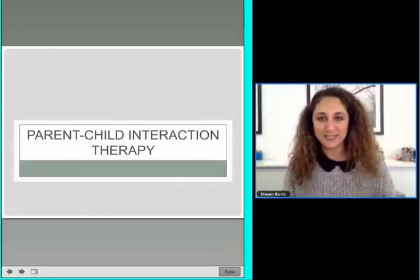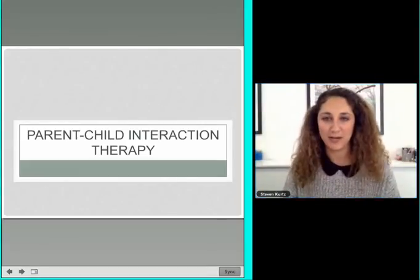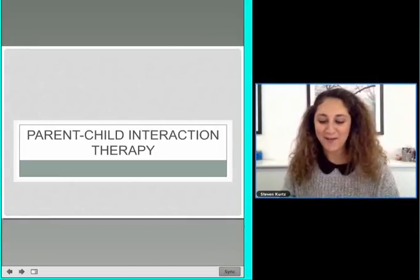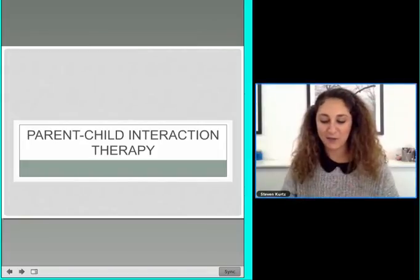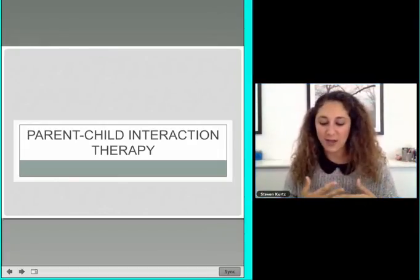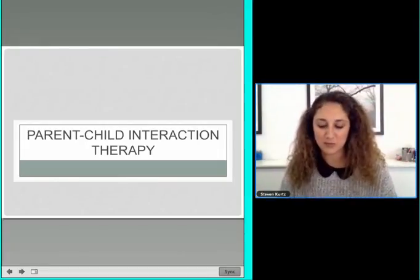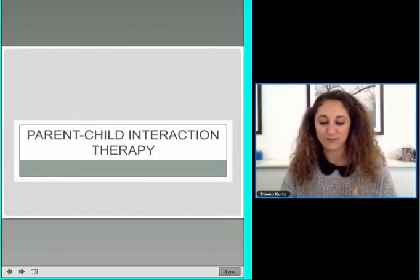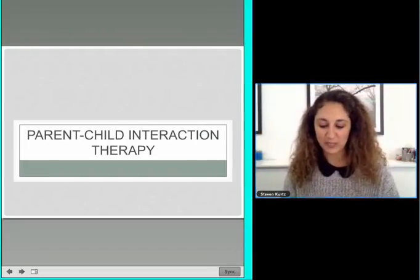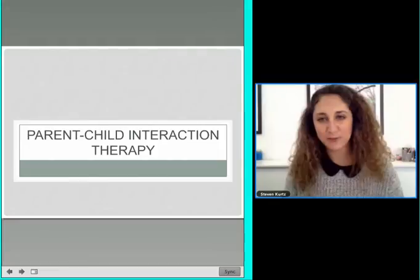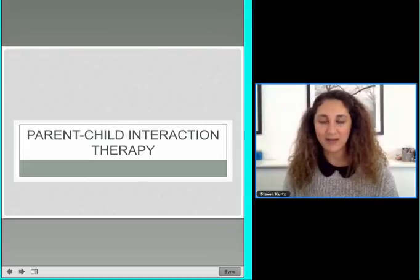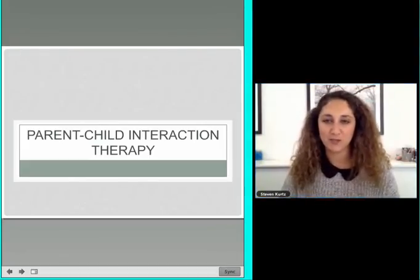I can't talk about TCIT without talking about parent-child interaction therapy, which we call PCIT. You're going to hear a lot of acronyms today. PCIT is a dyadic behavioral intervention for children ages usually around 2 to 7. It's for parents or caregivers that want to focus on decreasing externalizing child behavior — so aggression, defiance — increasing social skills and cooperation.